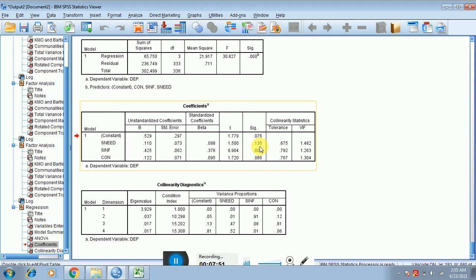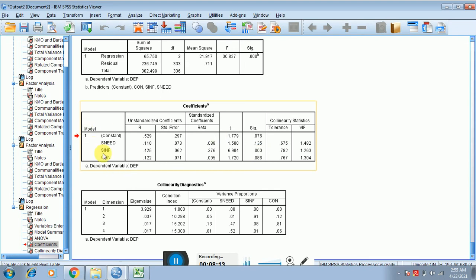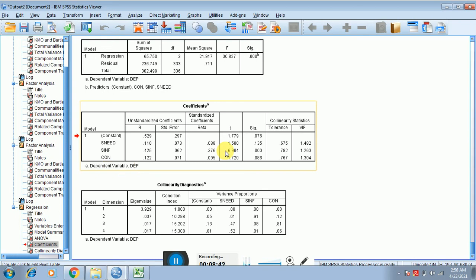Correction: if the significance value is greater than 0.05, you reject the alternate hypothesis — not the null. So there is no significant relationship between social need and dependency. However, for social influence, the significance value is less than 0.05, so you reject the null hypothesis and accept the alternate, which shows social influence has a significant impact on dependency. The beta value shows the strength: if social influence increases by one unit, dependency increases by 42.5%.